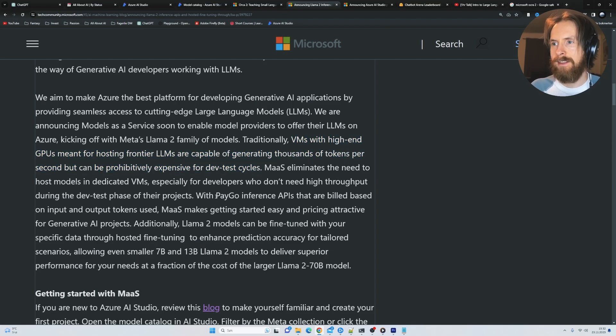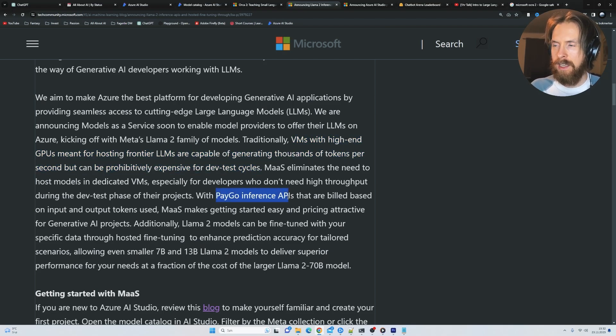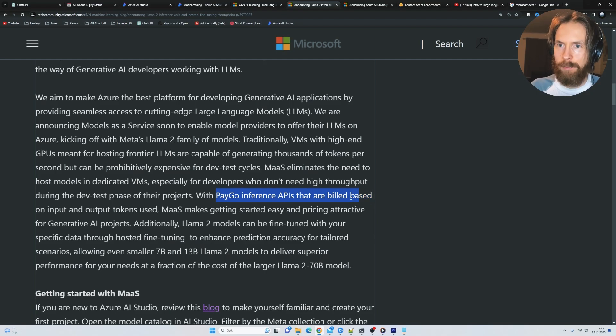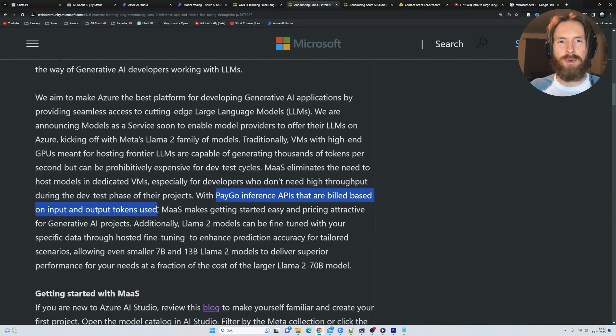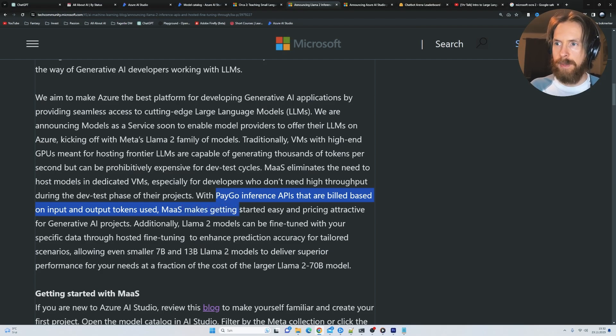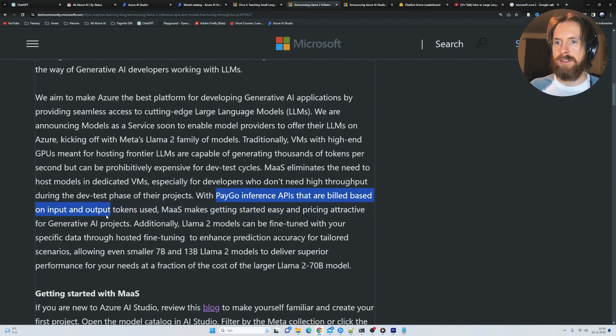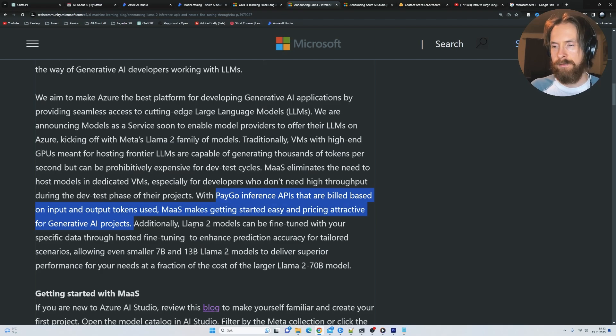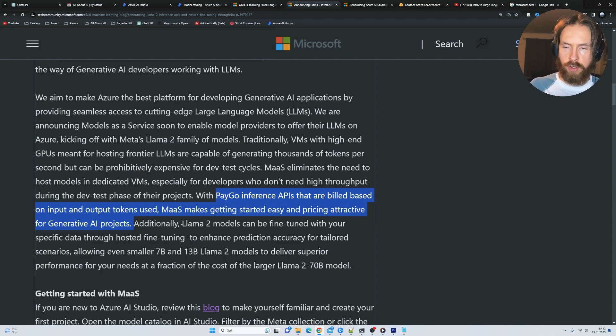But if we get this pay-go inference, we can build based on input and output tokens like we do with the GPT-4 API. Model as a service makes getting started easy and pricing attractive for generative AI projects. And we can use open source models.